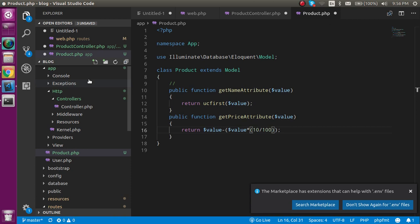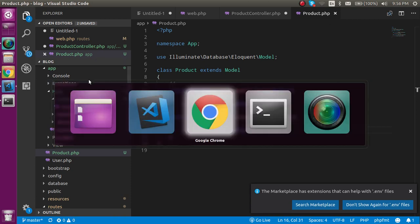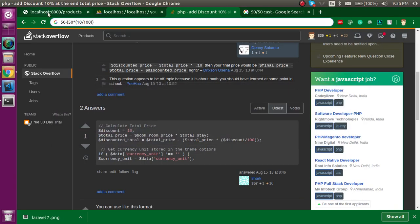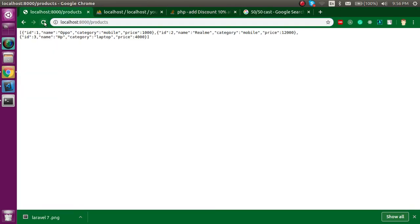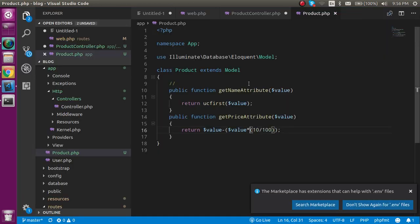Now it will produce 10% discount of it. Let's see. Yes, now you can see that this is a 10% discount. This is the way that how it actually makes your work easier with the accessors in Laravel. If you still have any kind of confusion you can ask me in the comment box. Don't forget to subscribe my channel and like this video. Bye bye, take care.